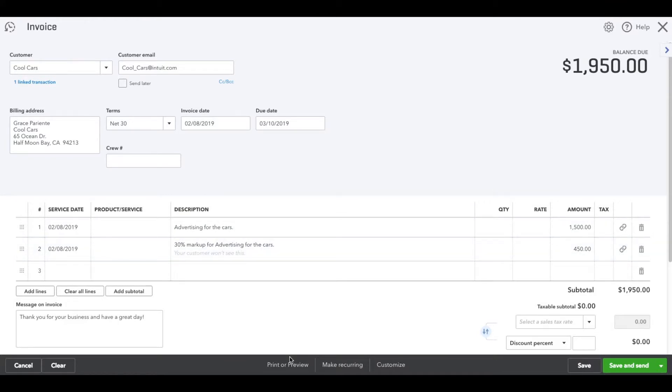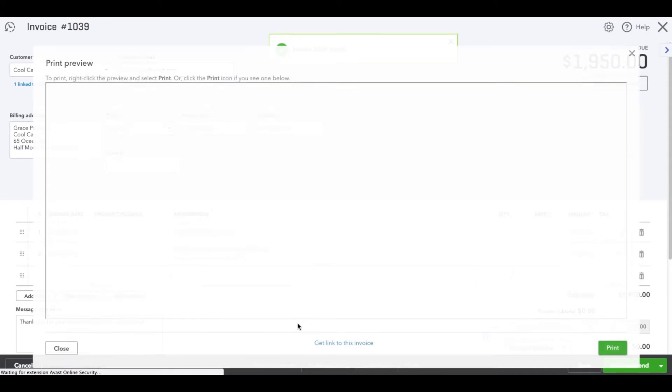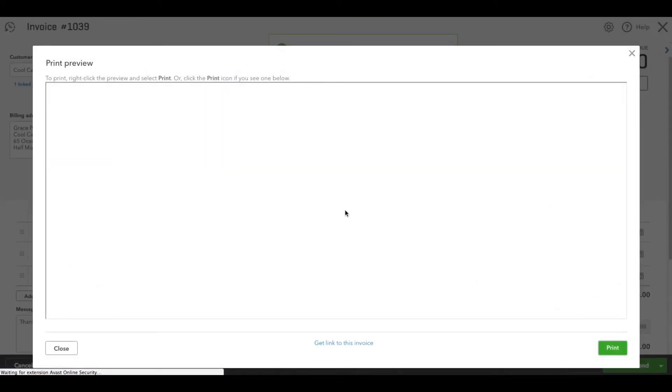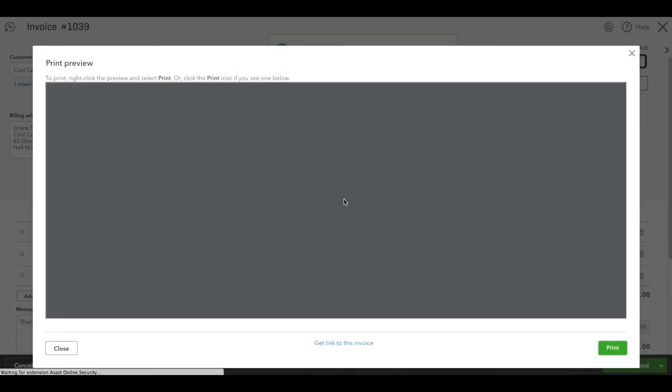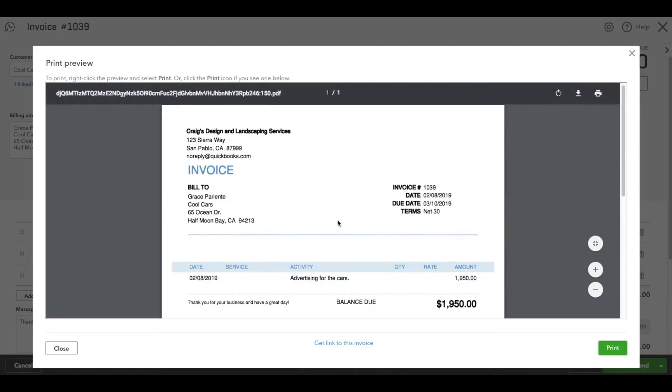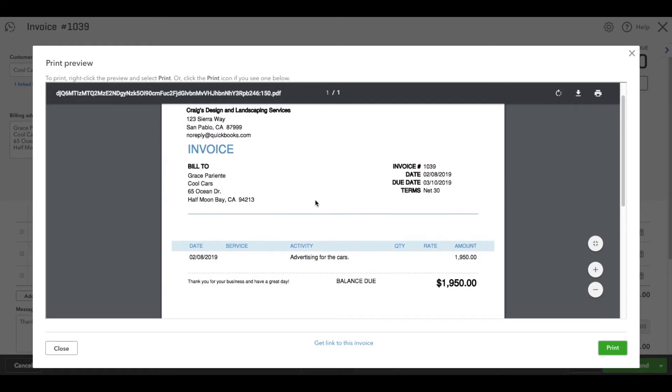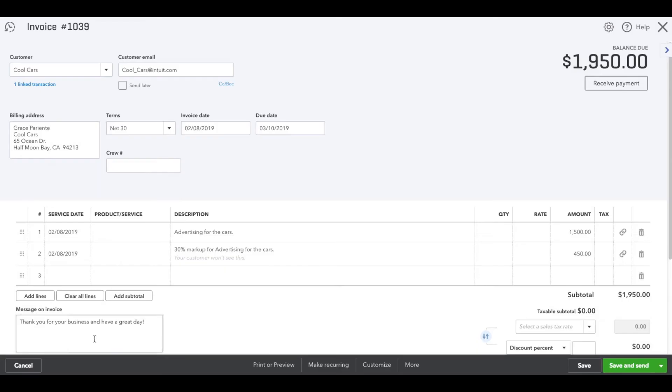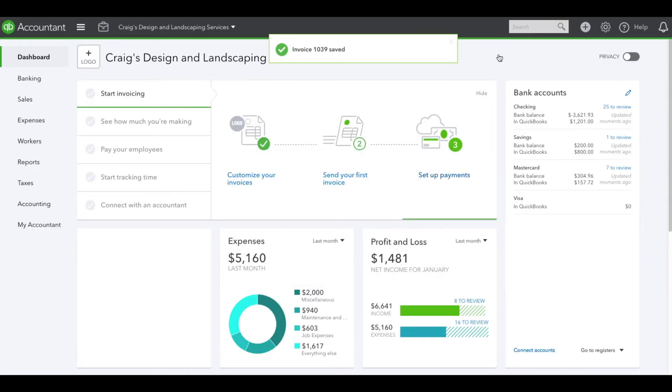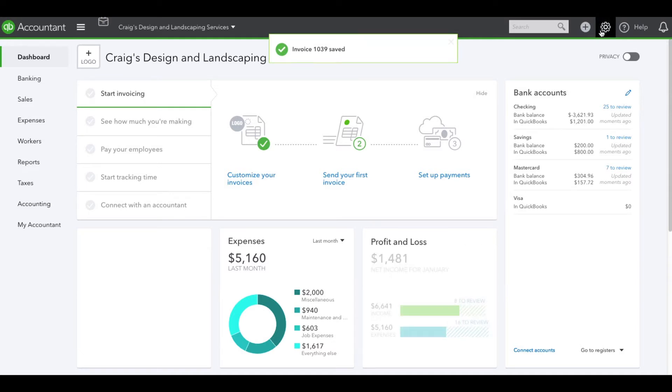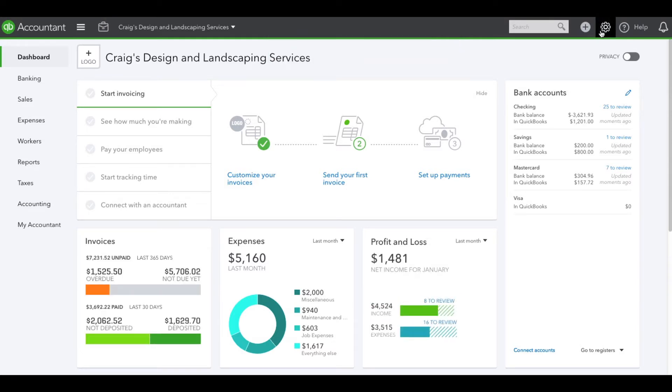One thing to know: let's pull the preview up so you see how the invoice is going to look. Here's the description that we typed in, service date, and the total amount. From time to time, depending on the settings you currently have, you may or may not want to show the markup.